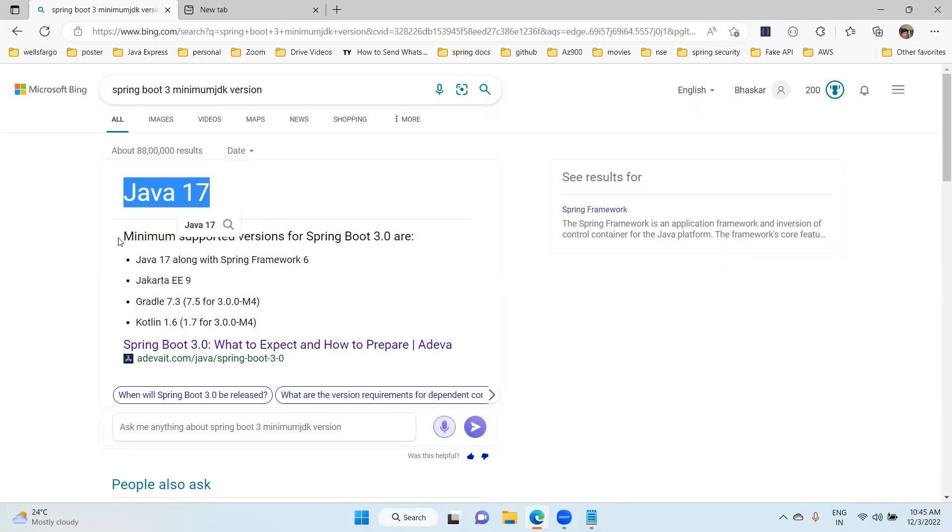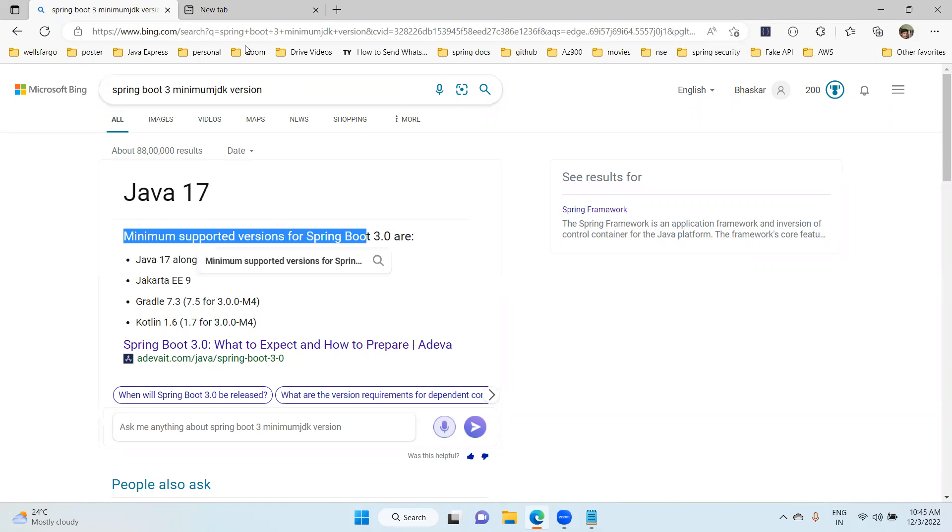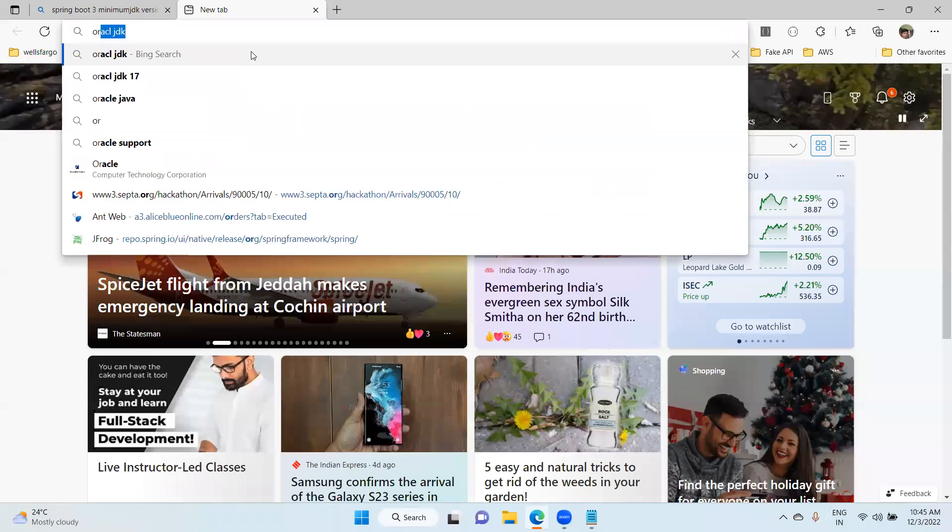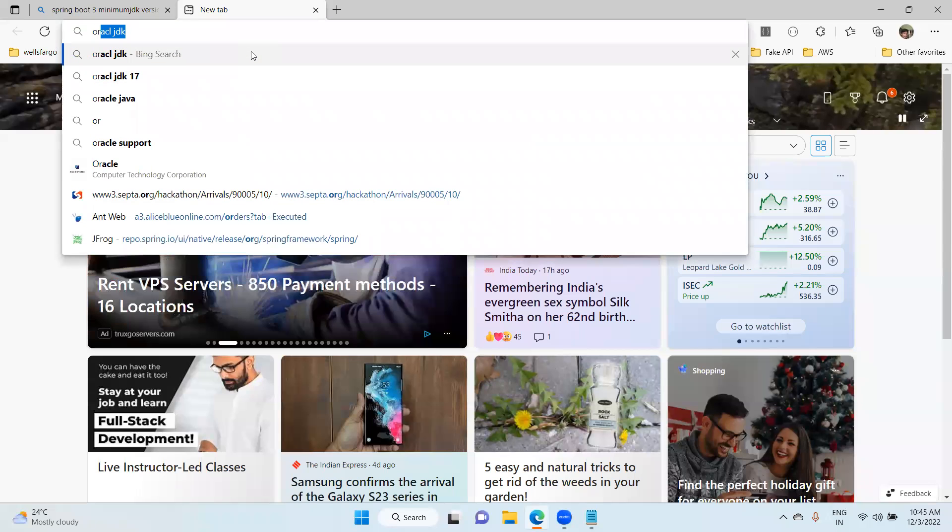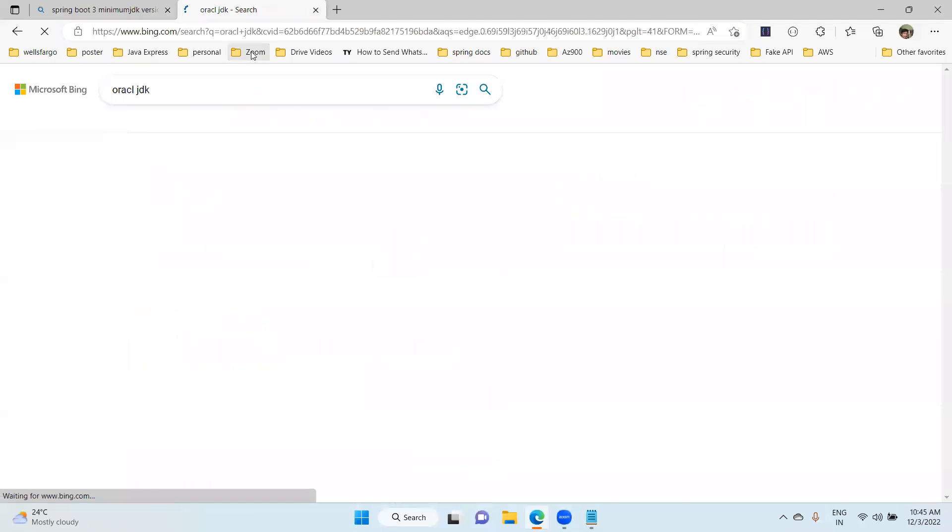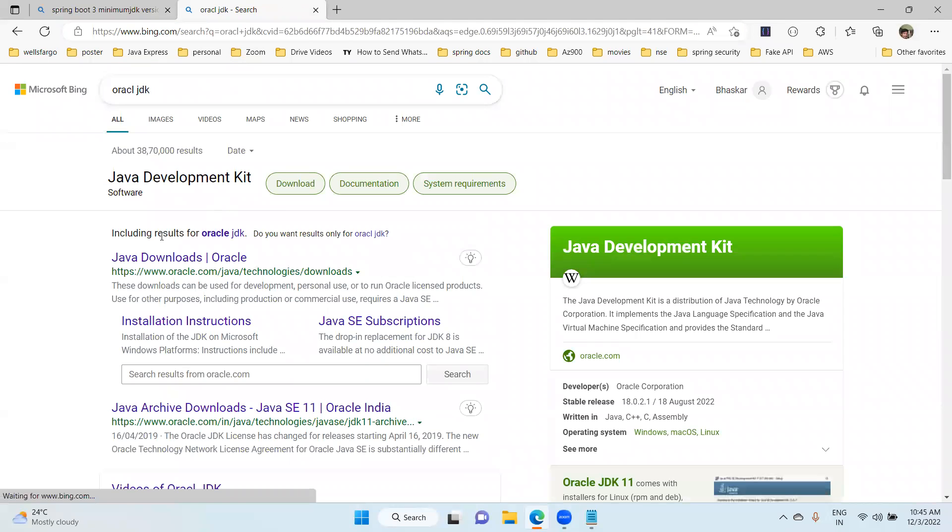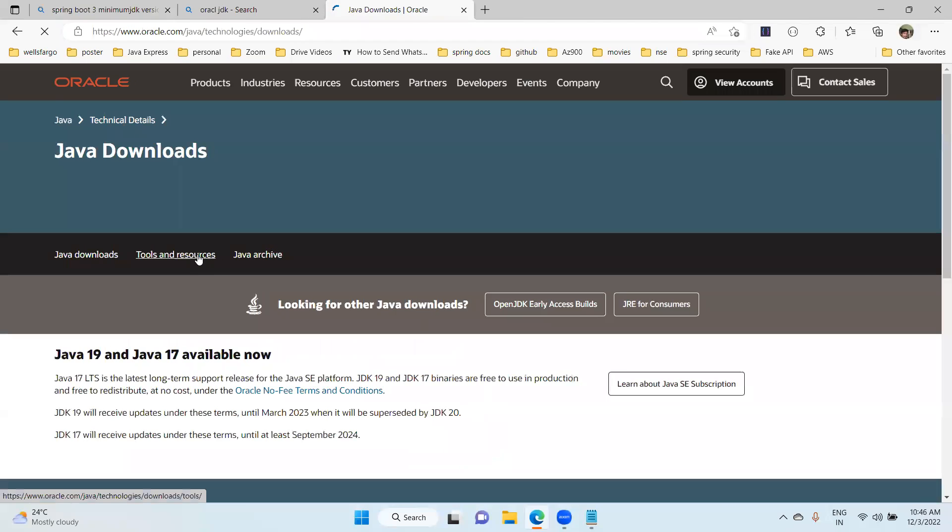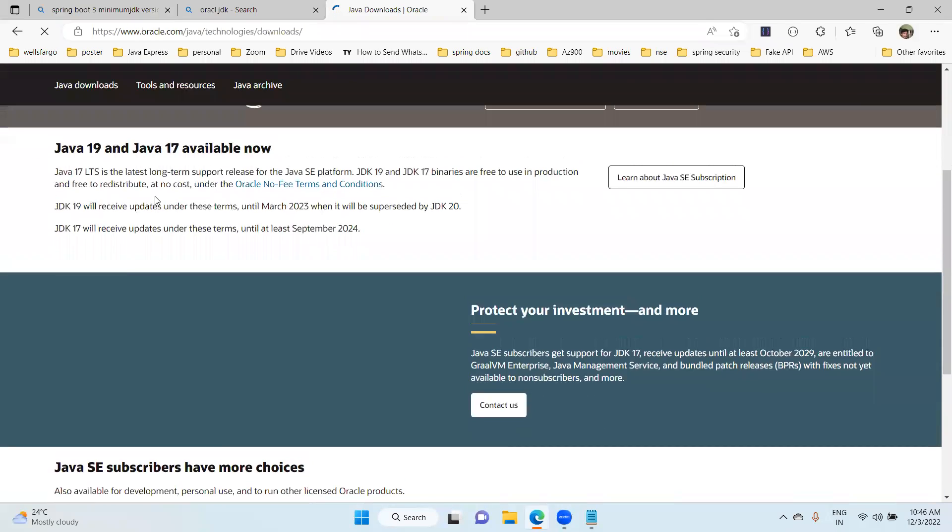Now go to the website. Just type Oracle JDK and it will directly navigate to the official website. Click on Java downloads here.